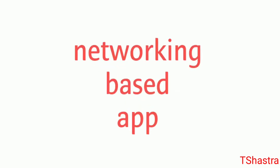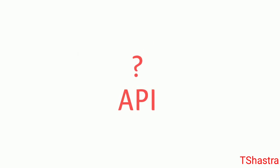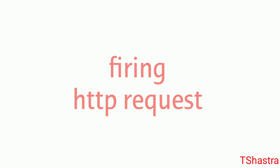You should start developing network applications where you fire API requests. What is an API? I already made a video on it. An API is basically organized code you get through an HTTP request. An HTTP request is basically a network request. After this, you'll have questions like: